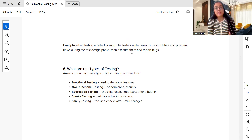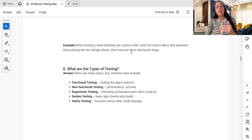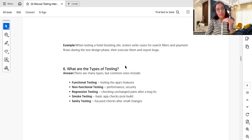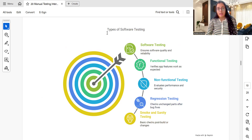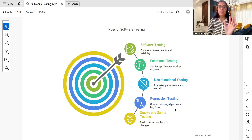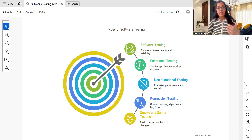Smoke testing is a basic app check when you receive a build — also called a health check. Sanity testing involves focused checks after small changes; once smoke testing is successful you continue with more detailed sanity testing. Remember these are the common types; there are others such as system testing, system integration testing, and end-to-end testing that you can also include in your answer to demonstrate broader knowledge.